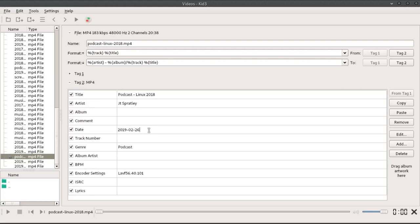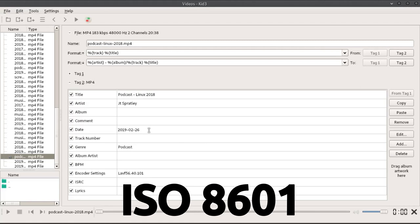Remember, the date format is 4-digit year, 2-digit month, and 2-digit date in accordance with ISO 8601.